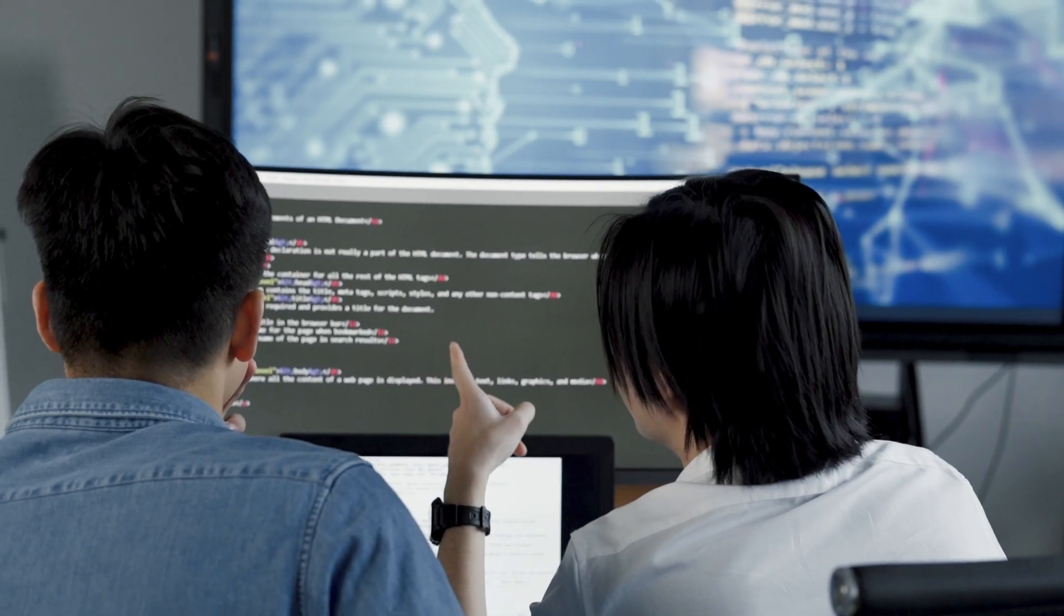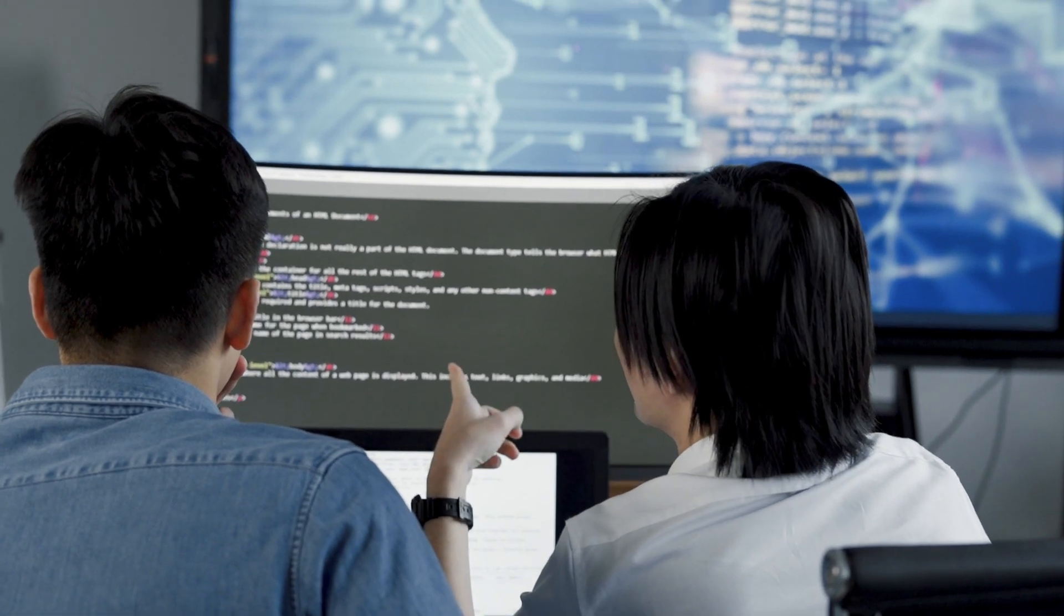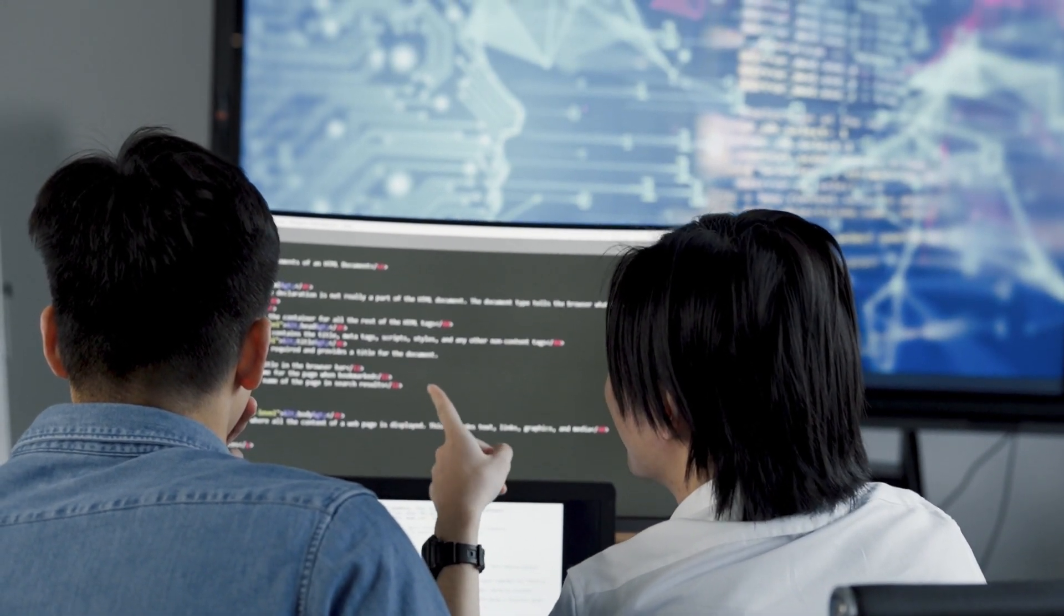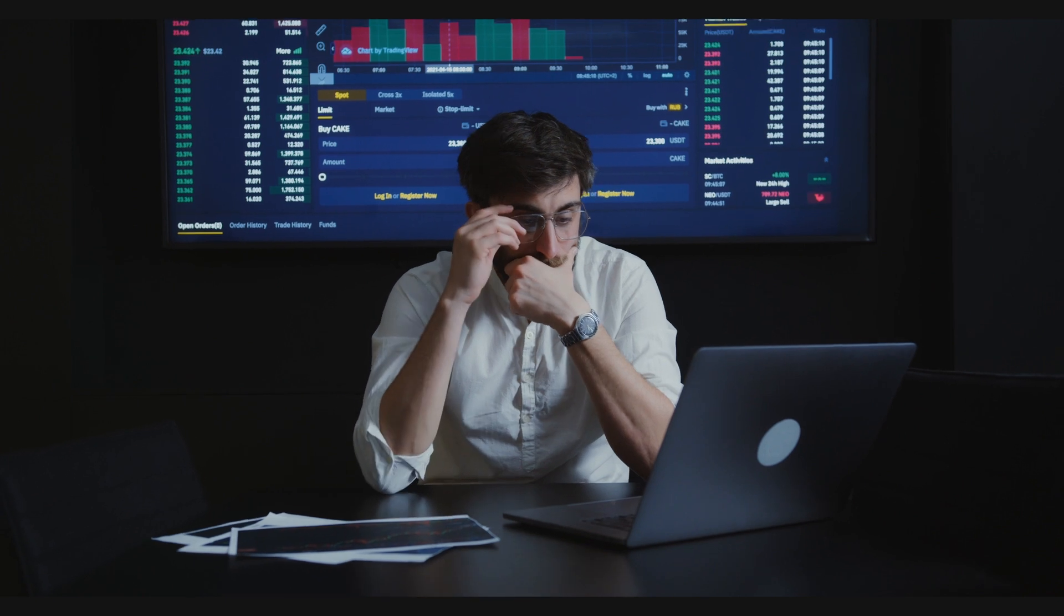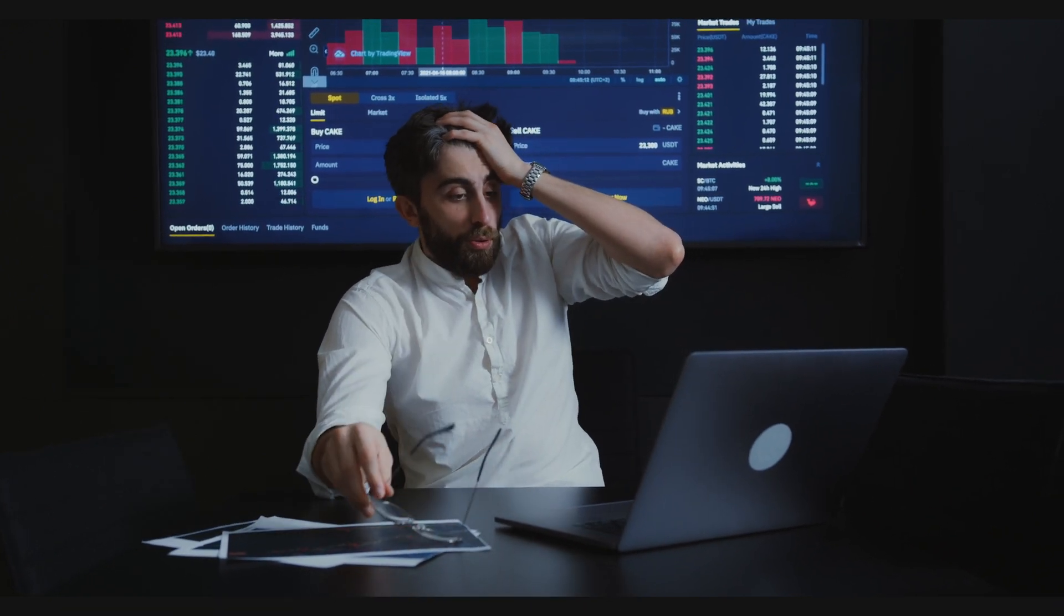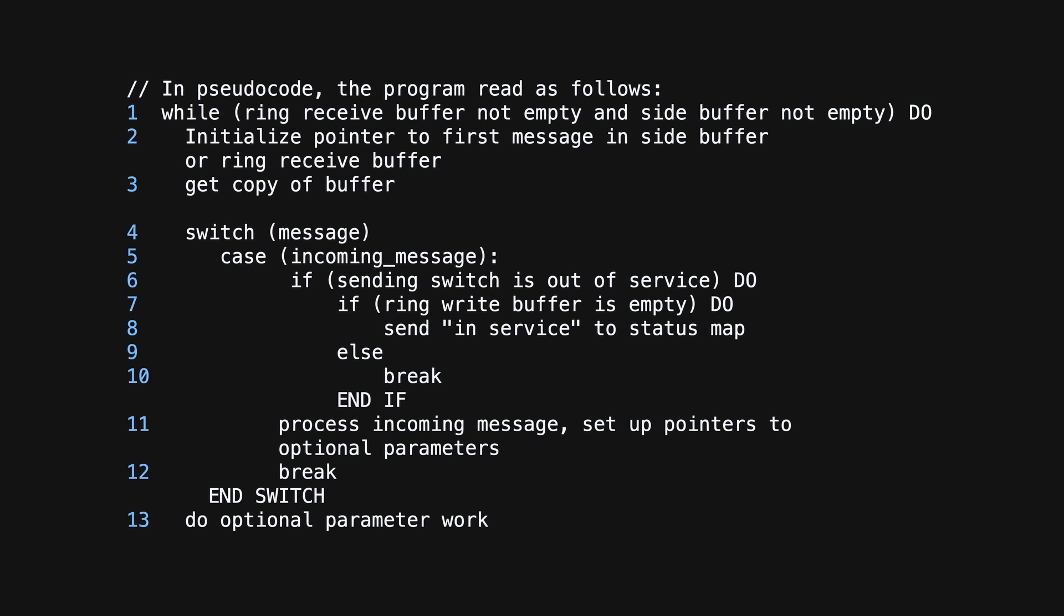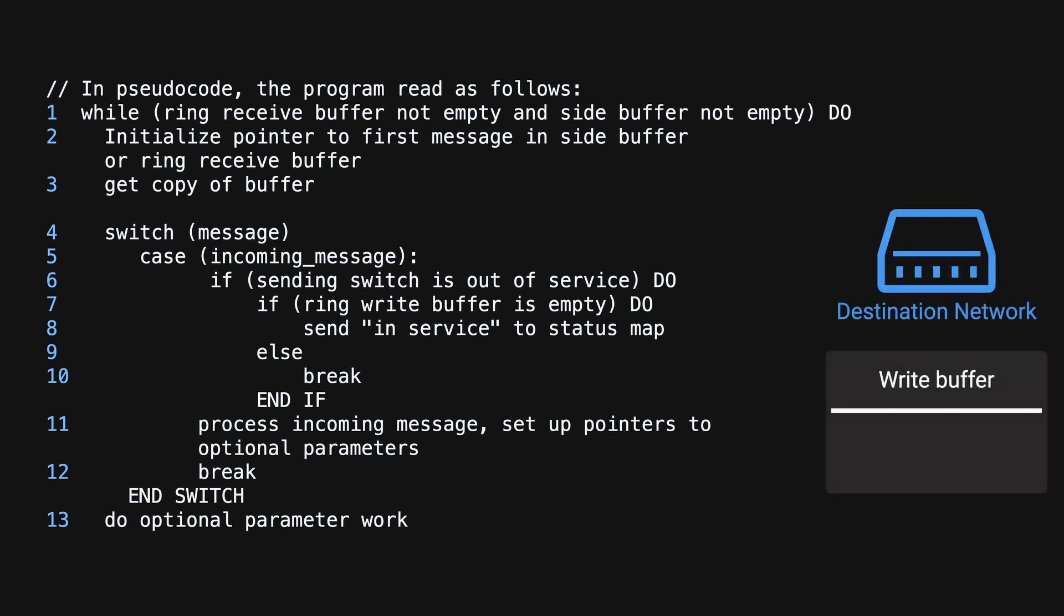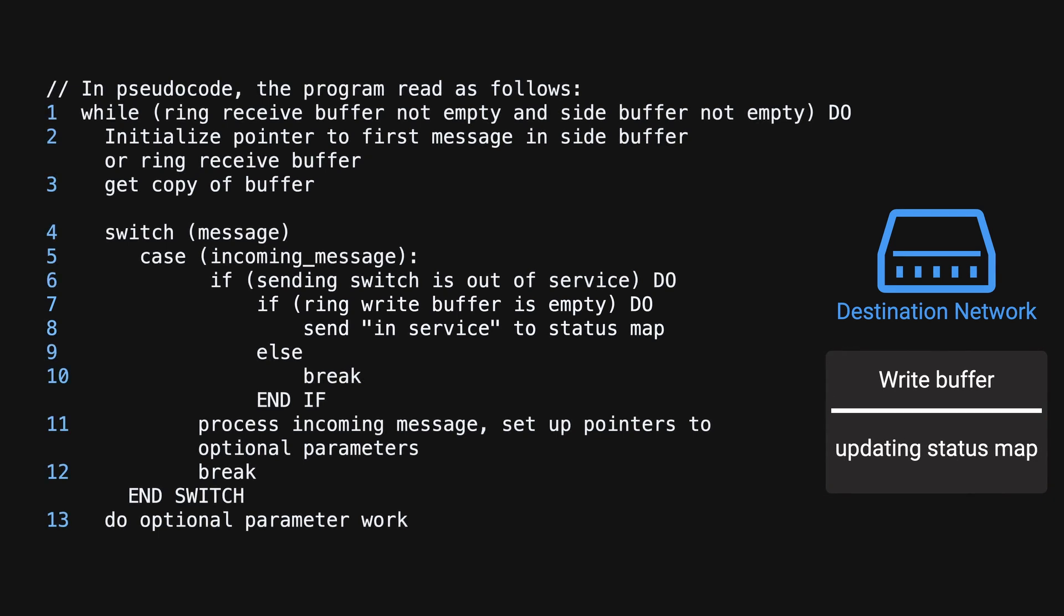Once the issue has been identified, AT&T rolled back their software to the previous working version. After many hours of debugging, they were able to pinpoint the issue to this block of code provided in the pseudocode. When the first message is received, the program checks if the ringwrite buffer is empty. If it's empty, it sends a message to the status map indicating that the sending switch is active. This is likely part of a monitoring system to let other switches know that the New York switch is now operational.